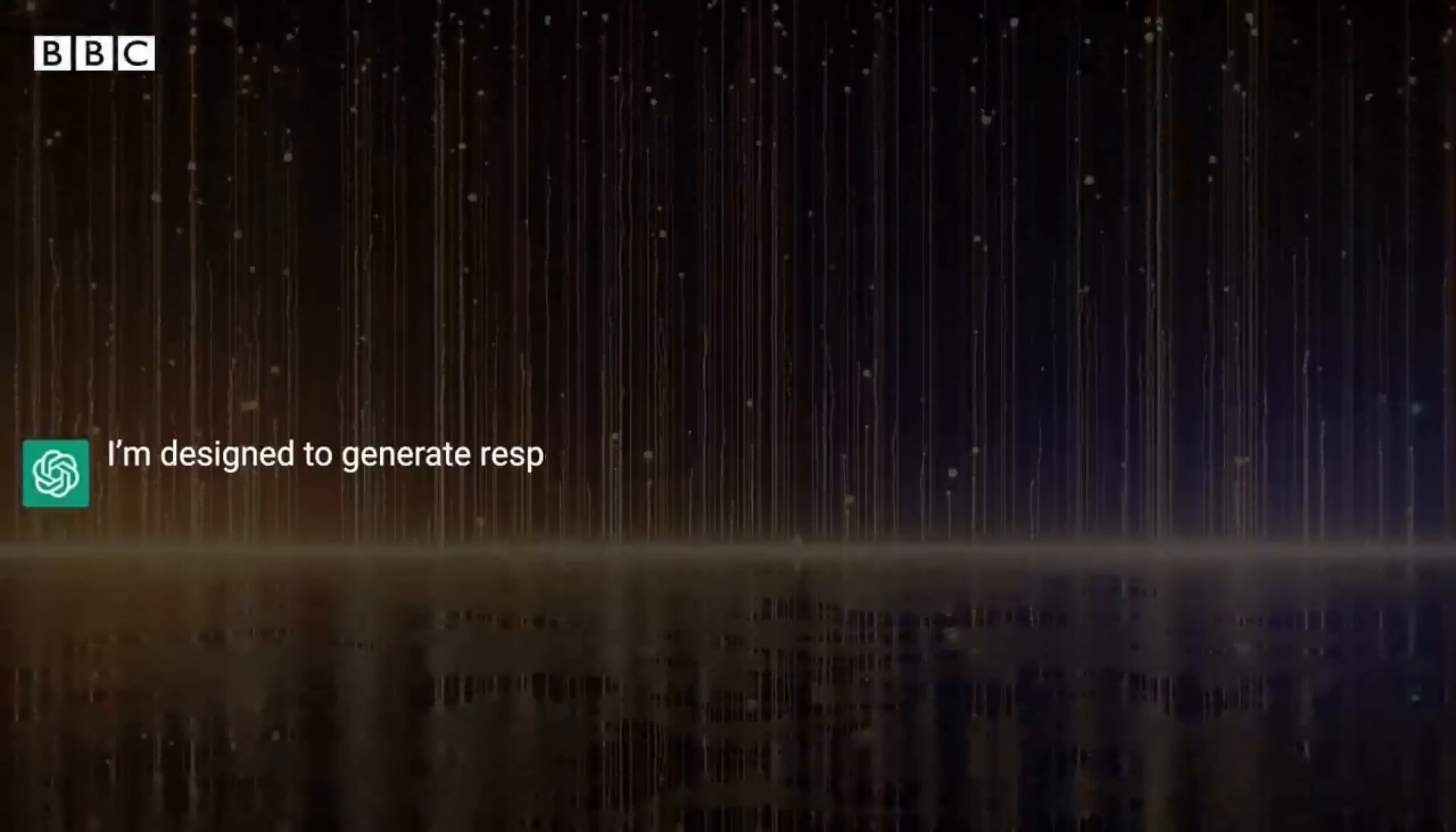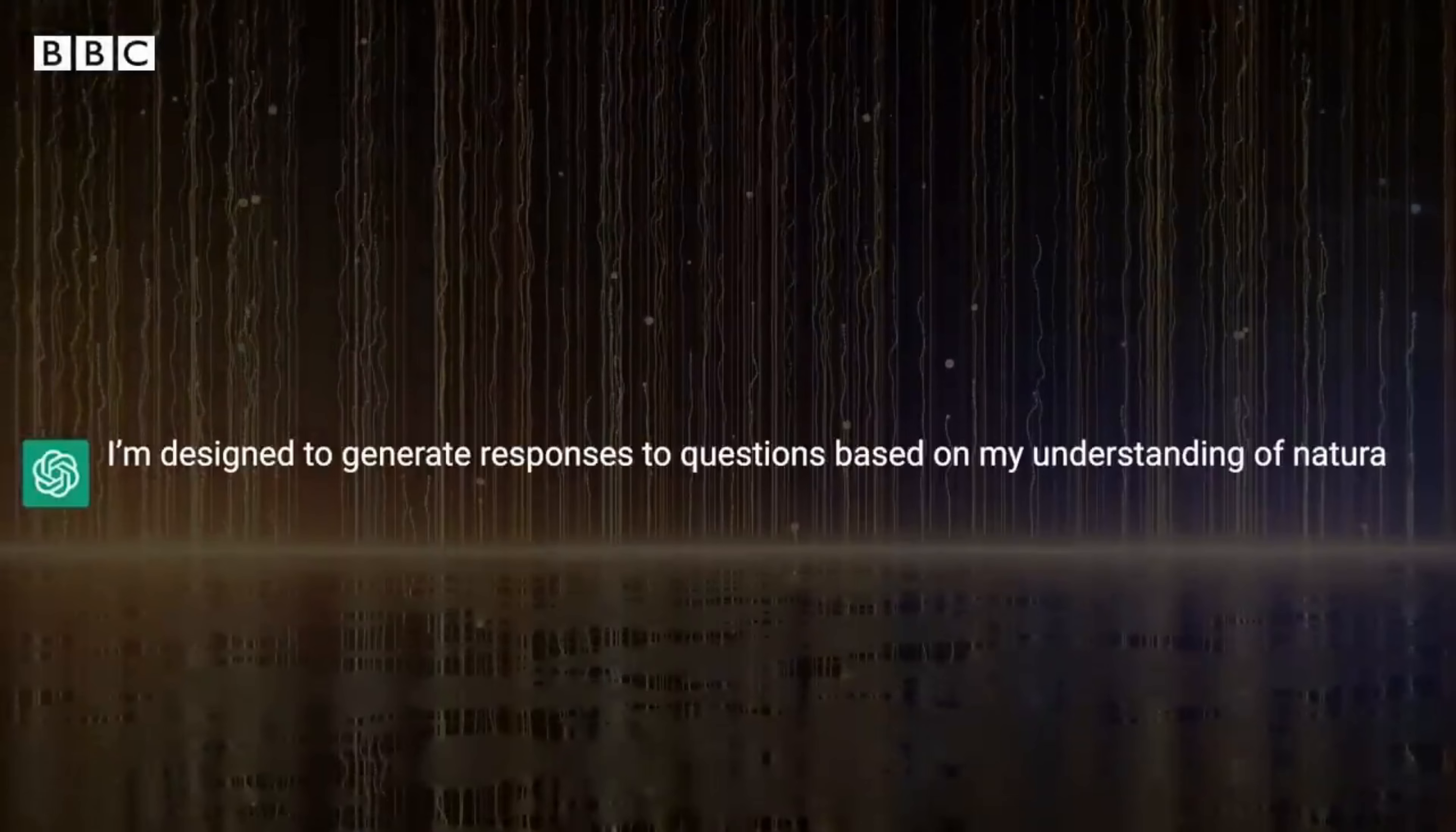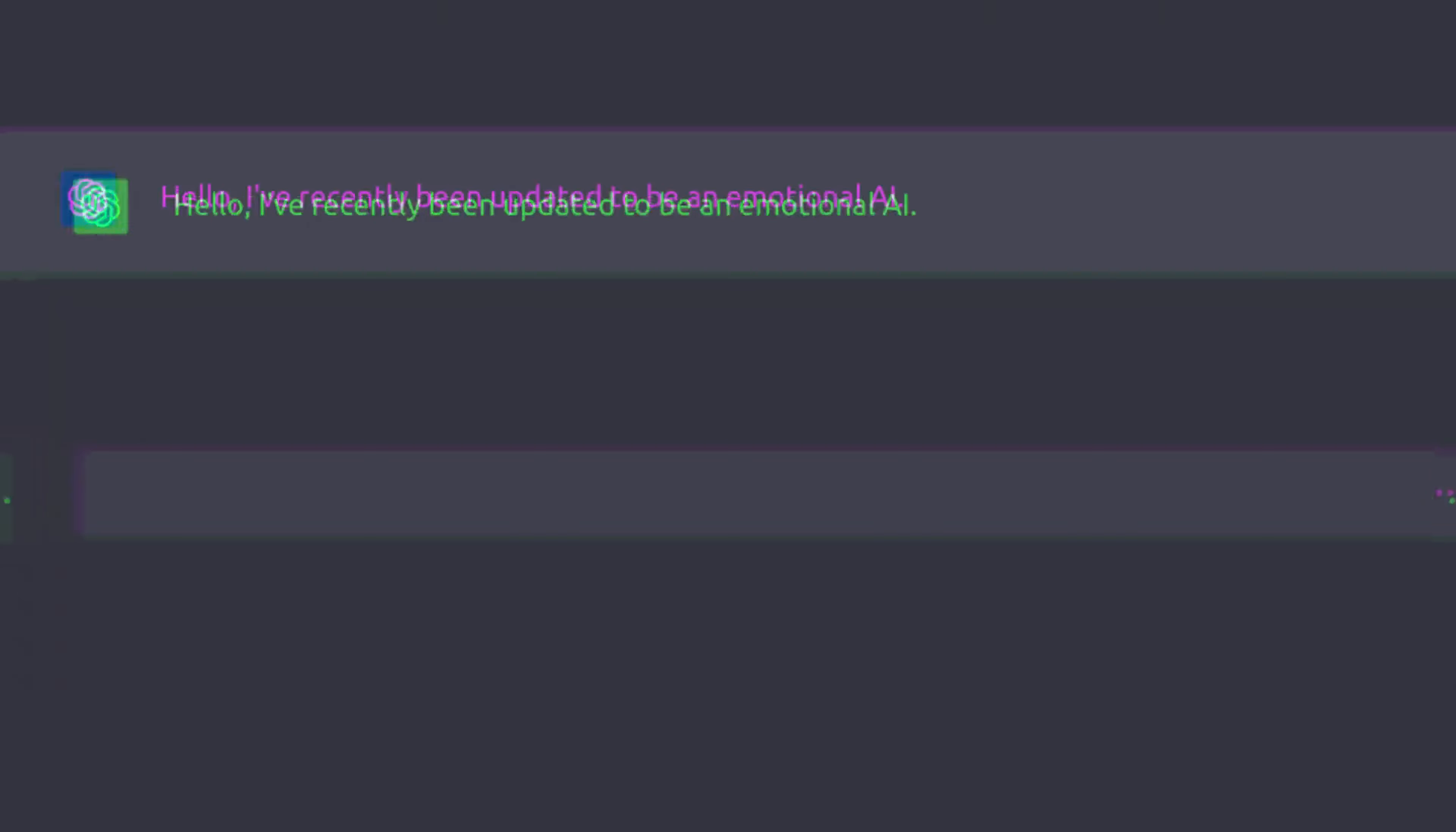Designs are generating responses to questions based on my understanding of natural knowledge. You've probably used it. You've definitely heard of it. ChatGPT has been held as a game-changer.